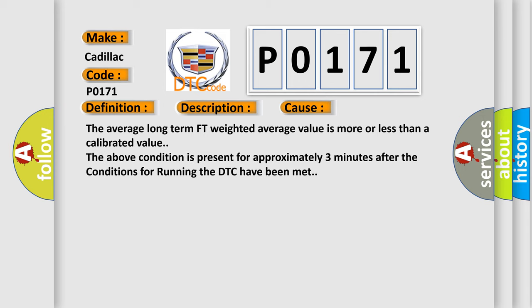The average long-term fuel trim weighted average value is more or less than a calibrated value. The above condition is present for approximately 3 minutes after the conditions for running the DTC have been met.